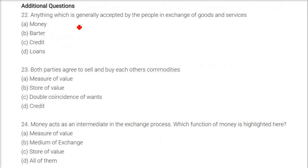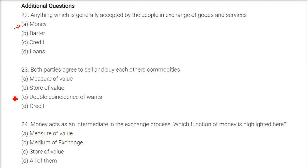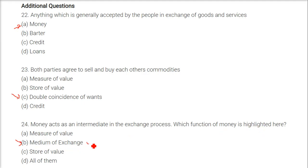Anything which is generally accepted by people in exchange of goods and services — the answer is money. Both parties agree to sell and buy each other's commodities — this is double coincidence of wants, which is barter system. Money acts as an intermediate in the exchange process; the function of money highlighted here is medium of exchange.